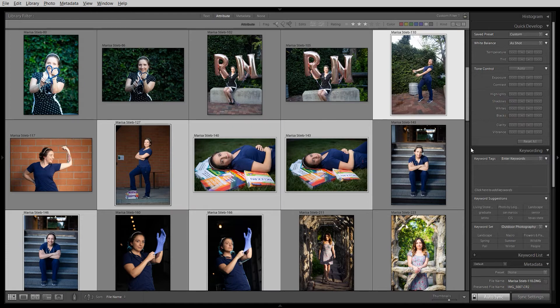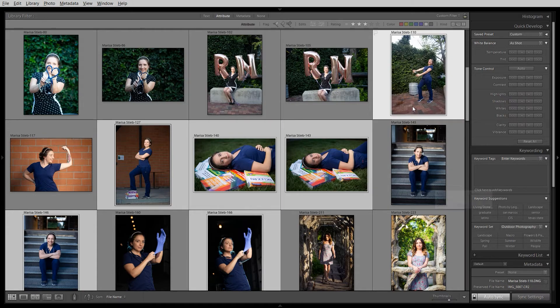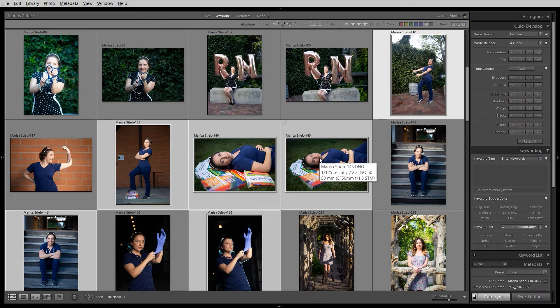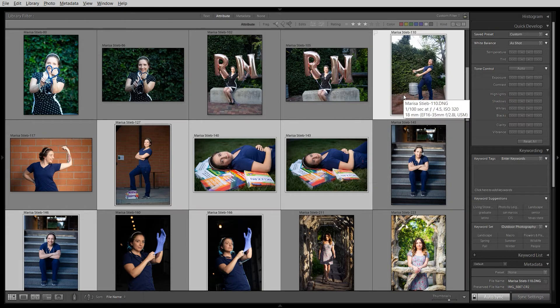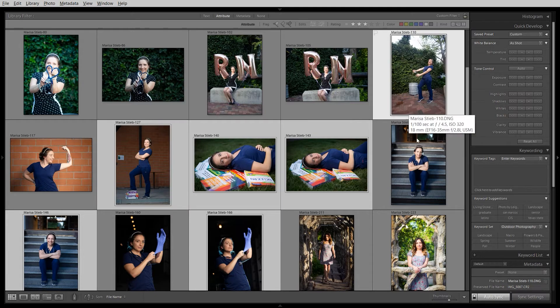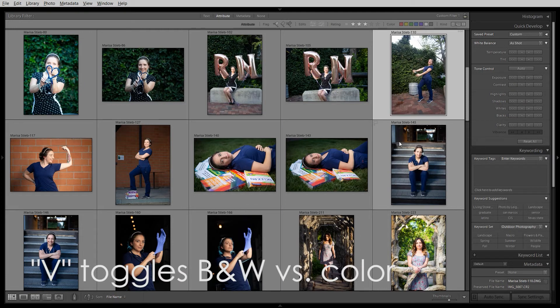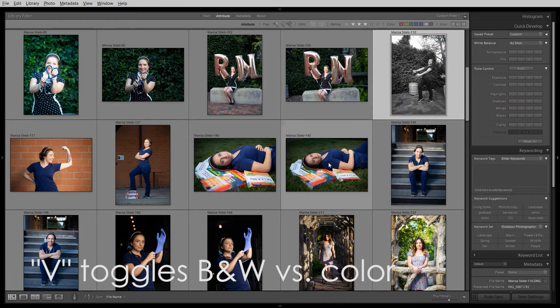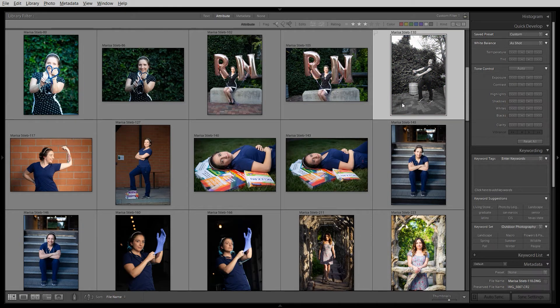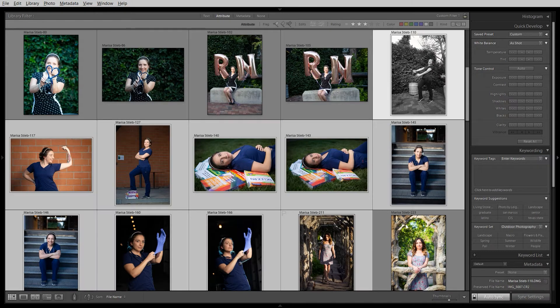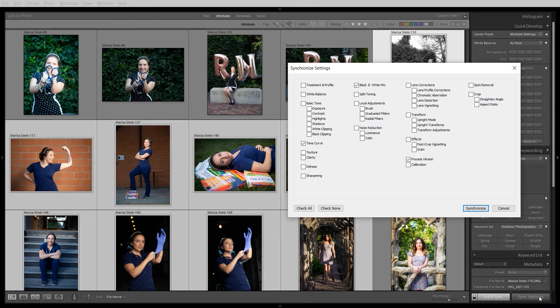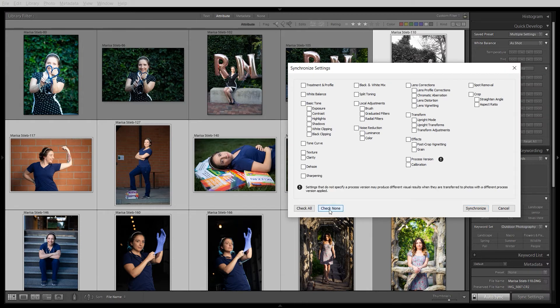All right. So that's the basics of the batch editing in the library module. There is an added level of complexity if you really want to synchronize settings across a range of photos, but maybe not every single setting, maybe just a few. Like, let's say you made an image black and white, which you can do by selecting a photo and hitting the letter V. That converts a photo to monochrome. And I want to send that setting, but not all the others across the rest of these photos. All that you can do is click sync settings in the bottom right.